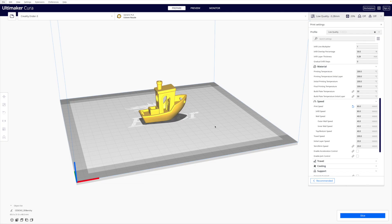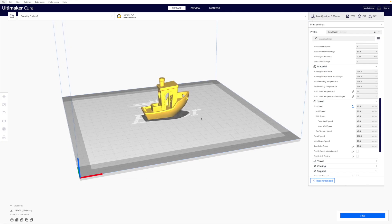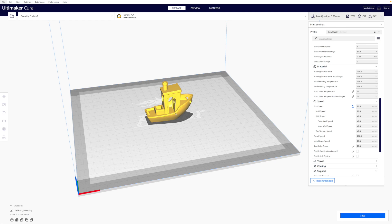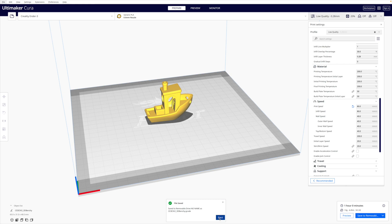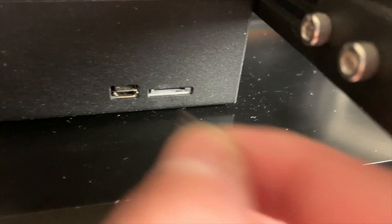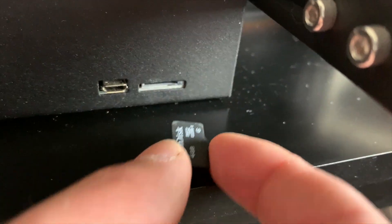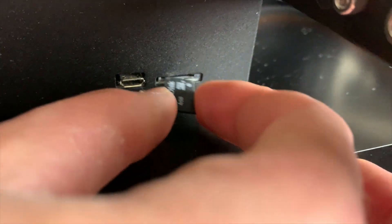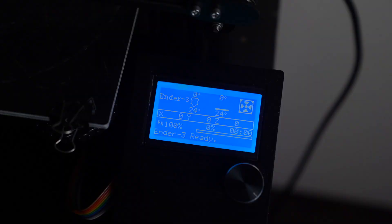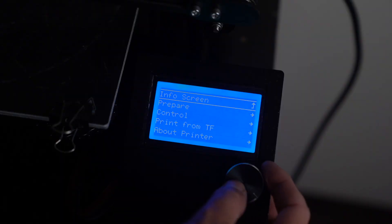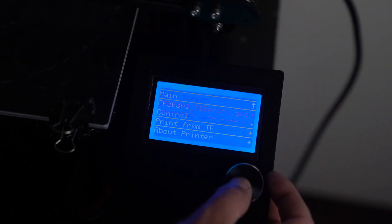A good test file to print is what's called the 3D Benchy. It's basically a little tugboat. If I go ahead and slice this for my Creality Ender 3, you'll see it takes exactly one hour. I'll click save to removable drive and then click eject. I'll insert the SD card back into my 3D printer, navigate to the file on the 3D printer and click print.